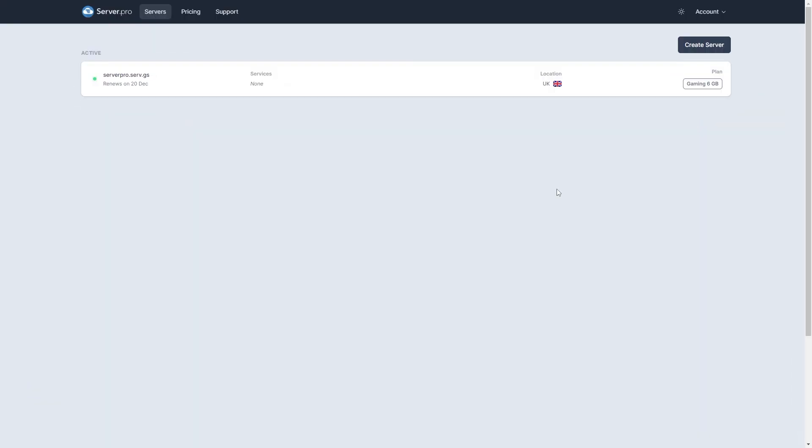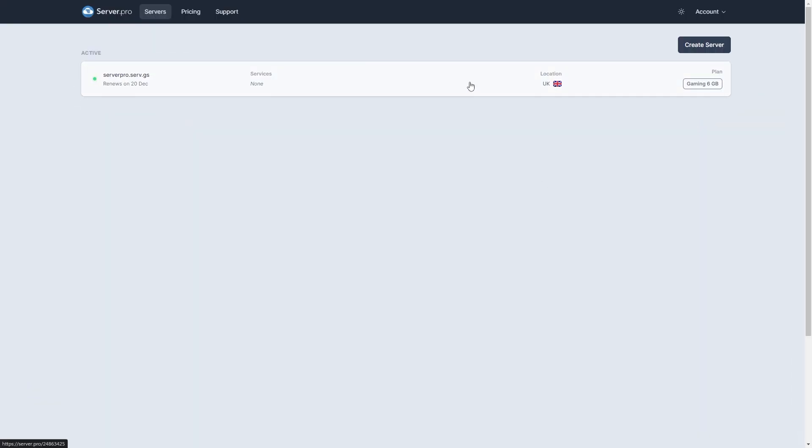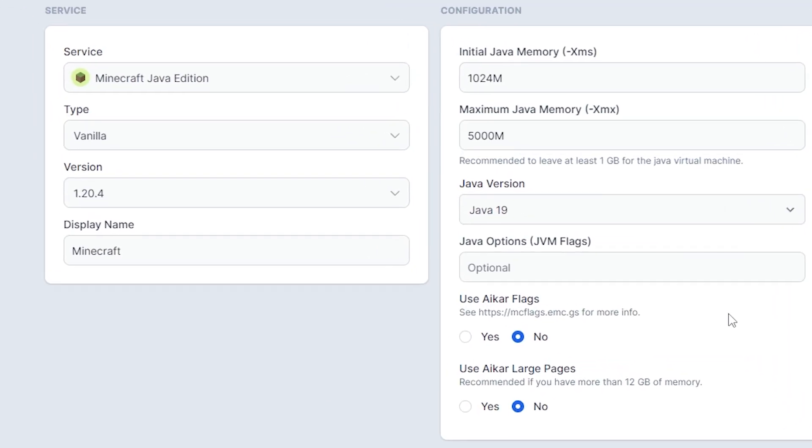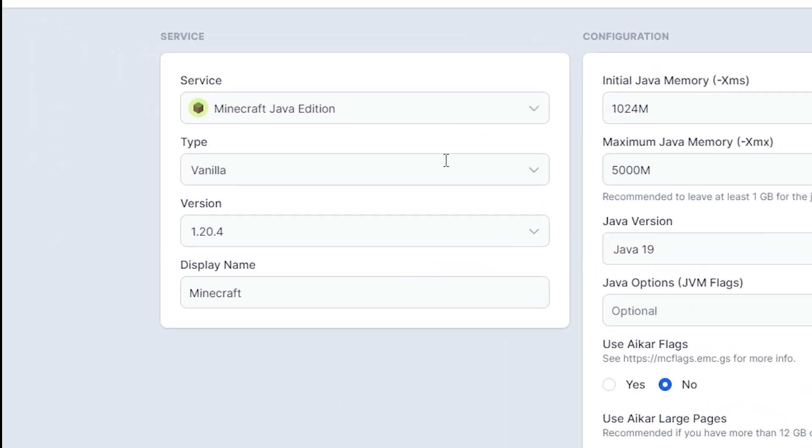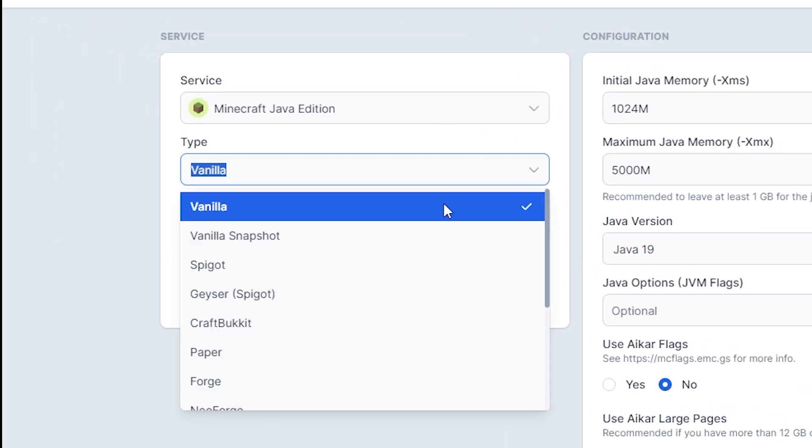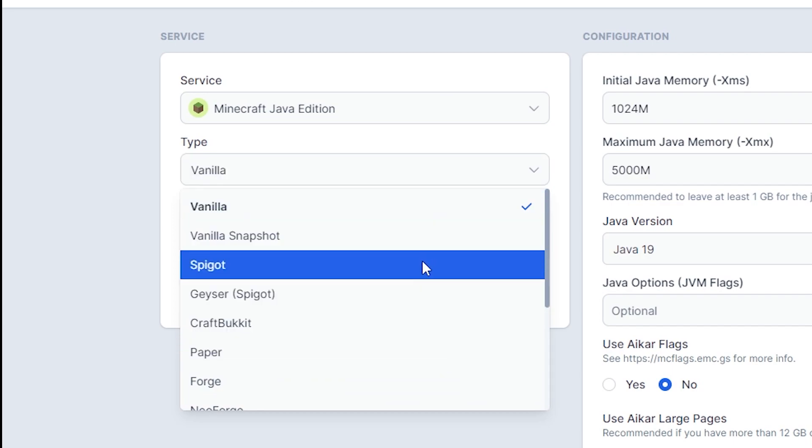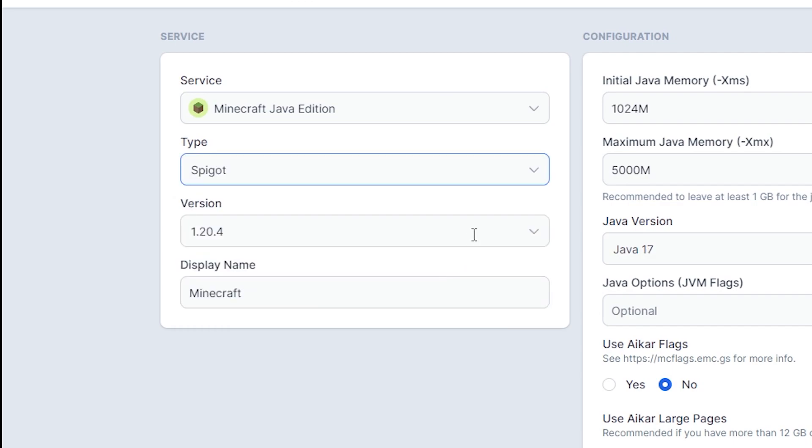Head on over to the control panel of your server, then go to create service. Make sure the service selected is Minecraft Java Edition, then under type, make sure to select paper or spigot depending on the plugin version you downloaded earlier.